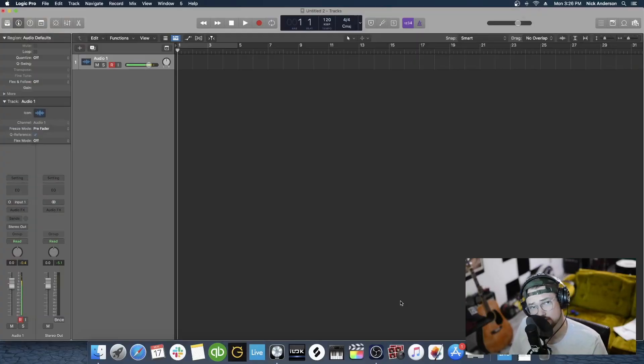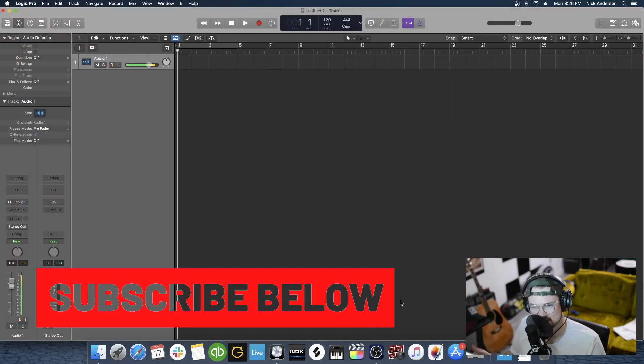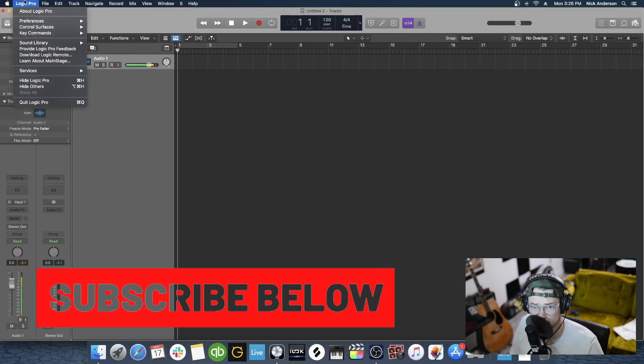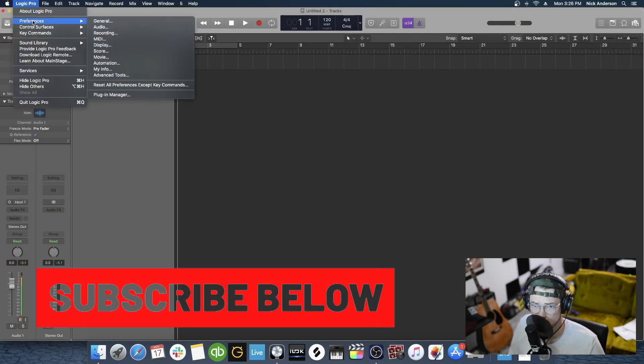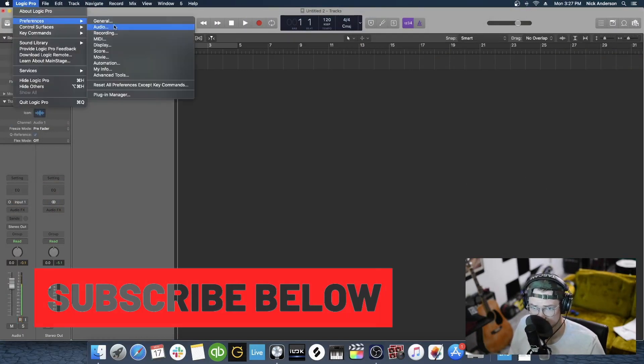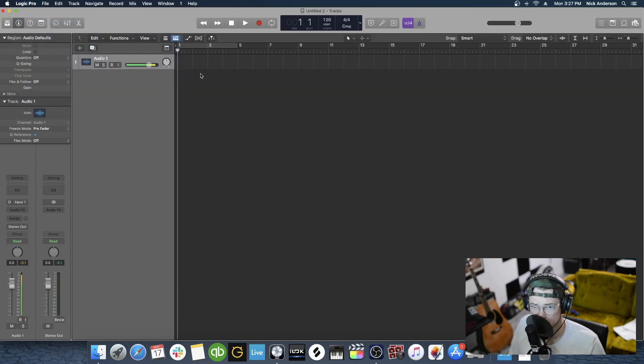Alright, so the first thing you're going to want to do is open Logic Pro X. Click Logic Pro in the toolbar up here, go to Preferences, and then Audio.